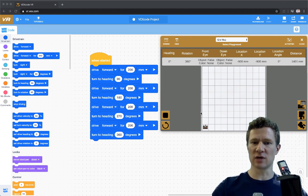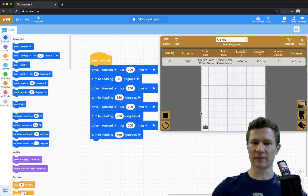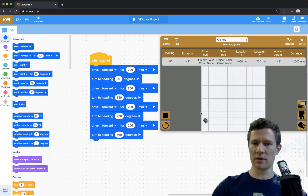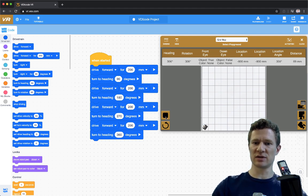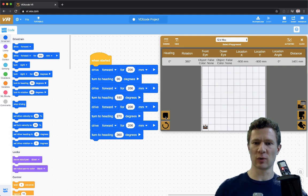Let's take a look at this code actually running. It drives forward, does a turn, drives forward, does a turn, and so on — you can kind of see what it's doing there, nothing too exciting.